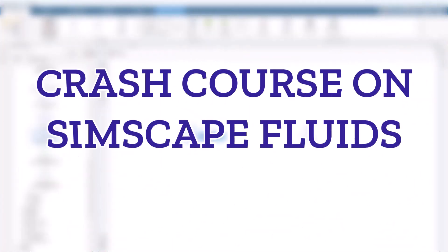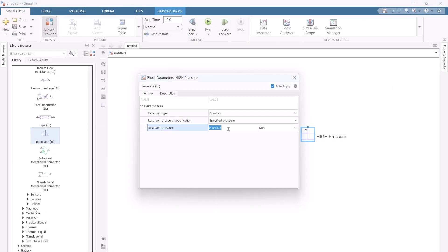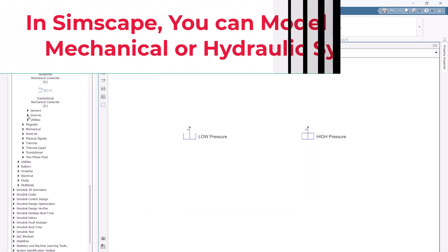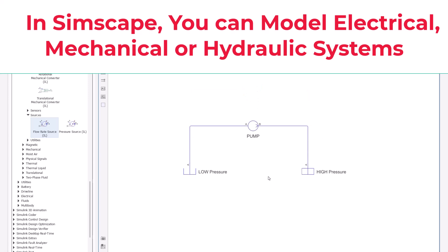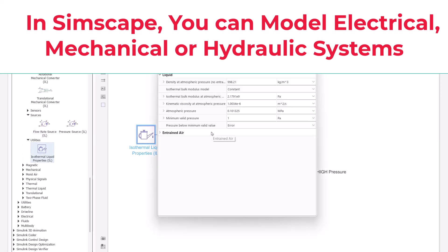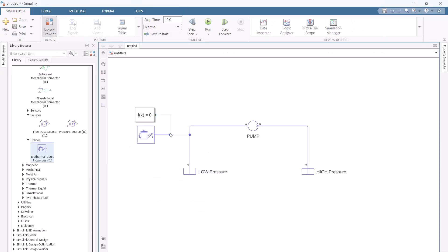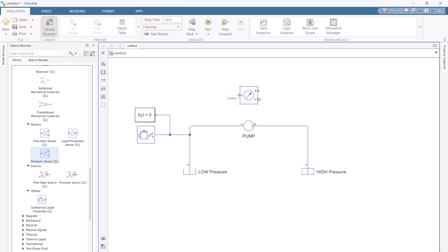Hi guys, welcome to Laplace Academy. Today we are going to get started with our crash course on Simscape Fluids. Simscape is a module in Simulink within MATLAB devoted to simulating electrical, mechanical, or hydraulic systems. In our first episode, we are going to get familiar with different libraries of Simscape and simulate a very simple hydraulic circuit.